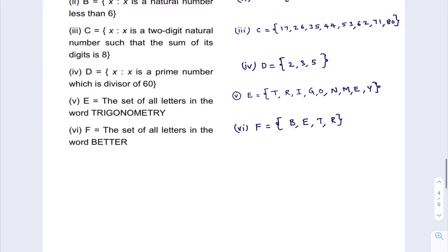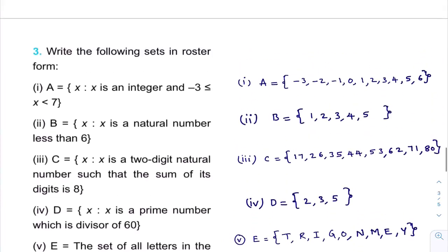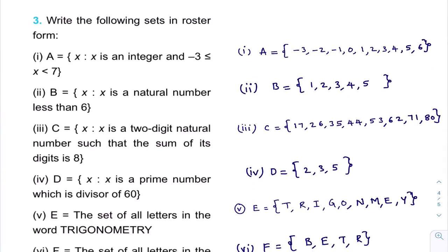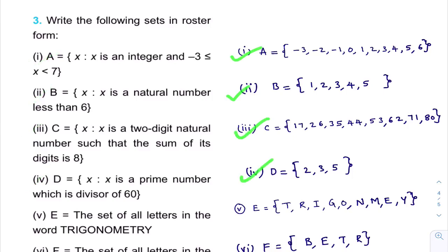In this class, you learned how to represent a set in Roster Form. Most of the questions were given in Set Builder Form and we converted them into Roster Form. In the next class, we will learn how to write given sets into Set Builder Form. I hope you understood this class.